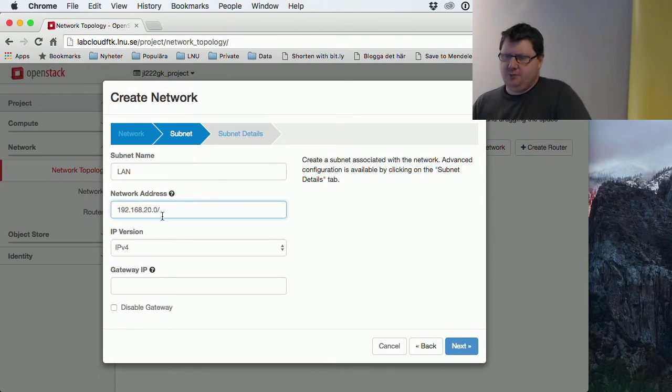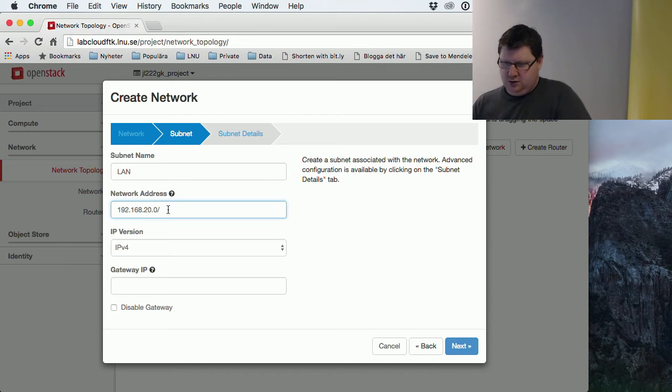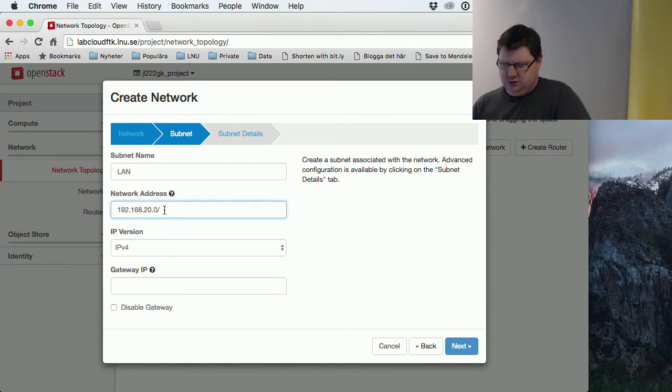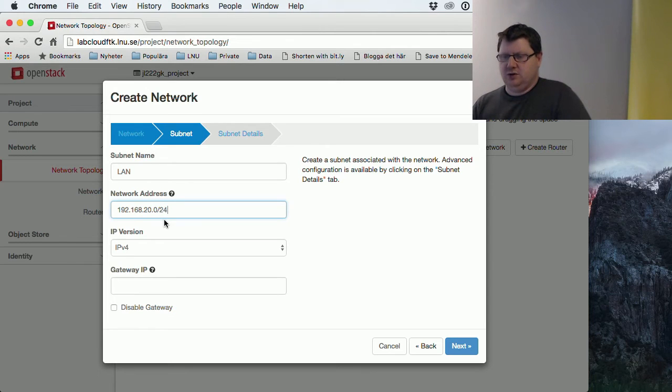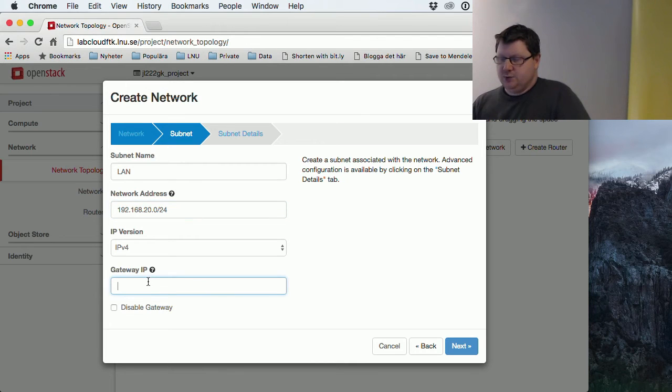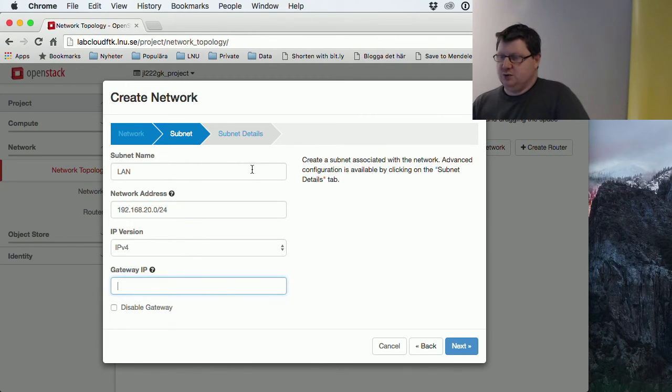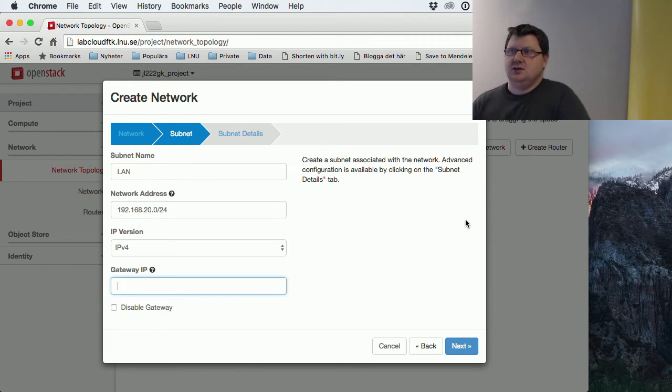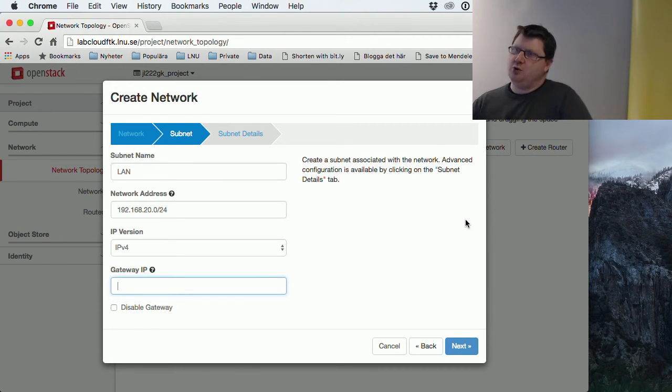Just pick one that is a private network, and then we should have the netmask at the end with a slash—so slash 24 for the full network. A gateway we will set up in a while because we will use the router that we picked, but it hasn't got an interface yet, so we have no port to connect to it yet.